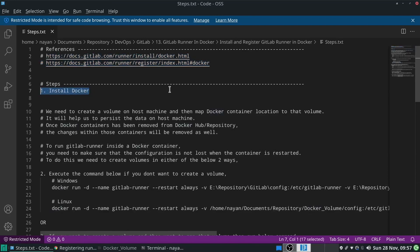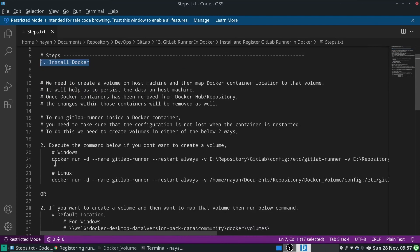The very first step is to install Docker — this is the basic requirement. The next step is to install the GitLab Runner, which means we need to pull the GitLab Runner image into our Docker repository. Whenever you run this command for the very first time, if the GitLab Runner image is not present locally, Docker will first pull it.